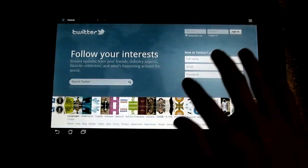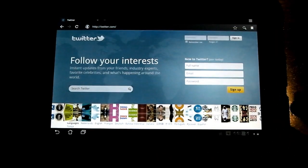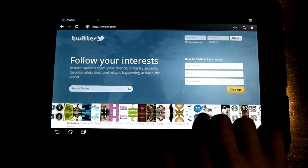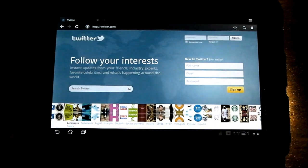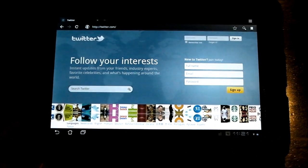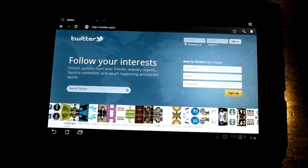There it goes. Alright, so here you can sign in, and I'm assuming that it works just like it would in a normal browser on a normal computer.